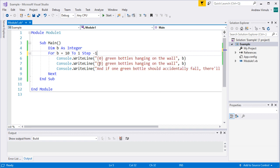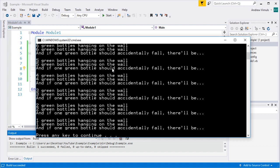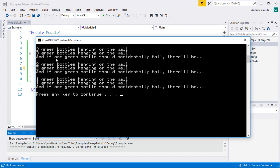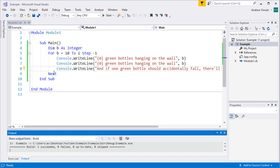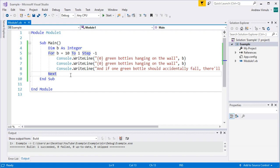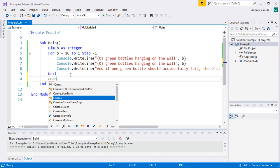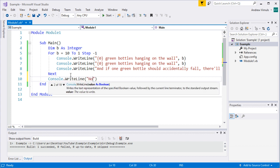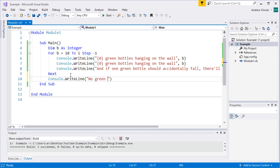After adding Step -1, the program now says '10 green bottles hanging on the wall, 10 green bottles hanging on the wall, if one green bottle should accidentally fall...' and counts down. I counted down to 1 rather than 0 because the last line of the song is different — outside the loop I print 'no green bottles hanging on the wall' to complete the song.